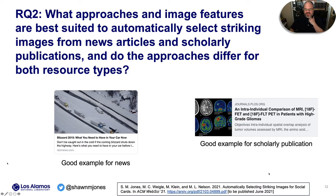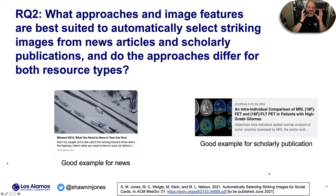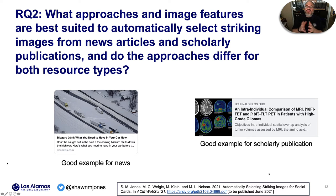Because scholarly publications don't have many good striking images, and because we have so many news articles captured by the Internet Archive prior to 2010, we need to produce our own metadata. We want to get to the point where we have good examples like a news card for a blizzard article — with snow and trucks — titled 'Blizzard 2015: What You Need to Have in Your Car Now,' so we know exactly what the article is about.